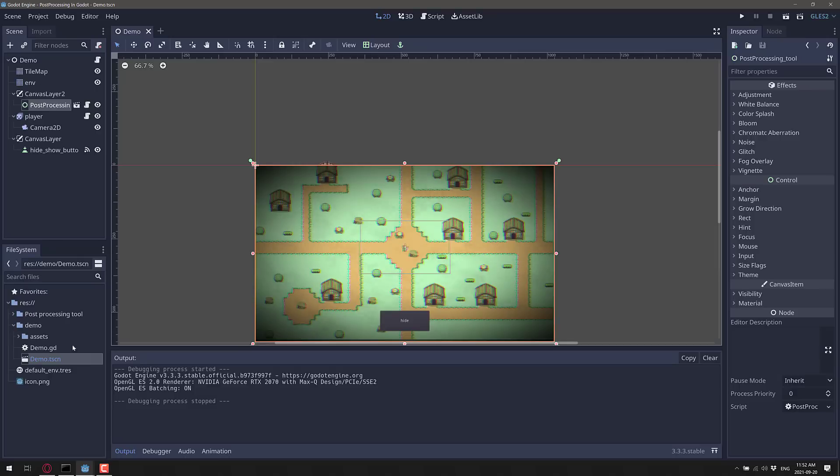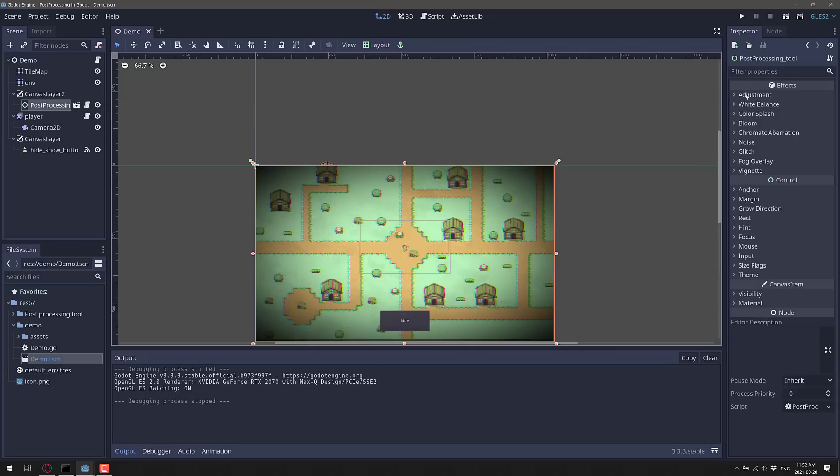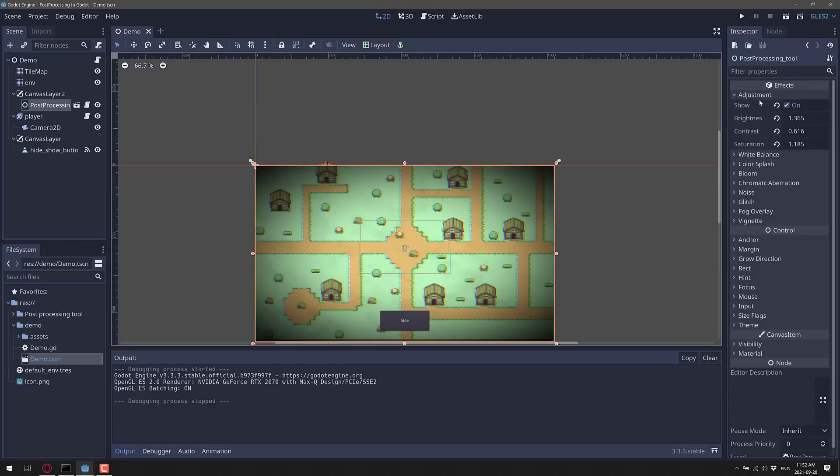So to bring it in, again, just drop that folder into your project and instantiate one of the post-processing tools in. You're done. So you see over here, it gives you a number of different properties. So 1, 2, 3, 4, 5, 6, 7, 8, 9 effects are built in.